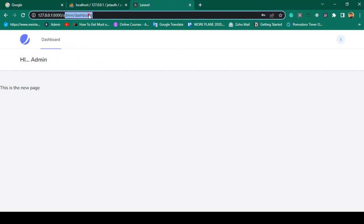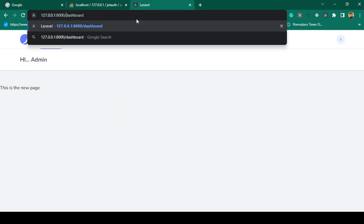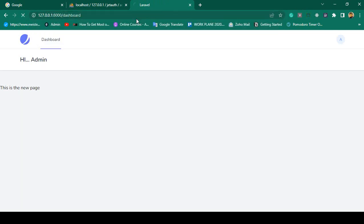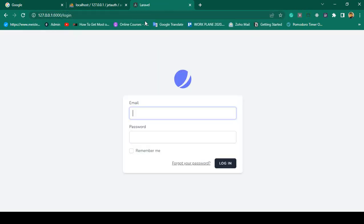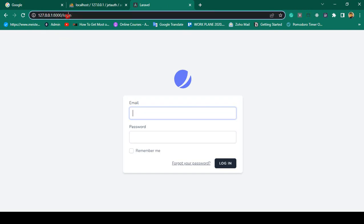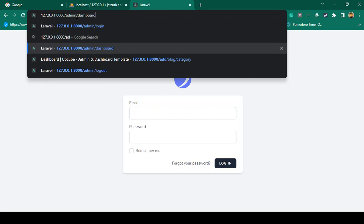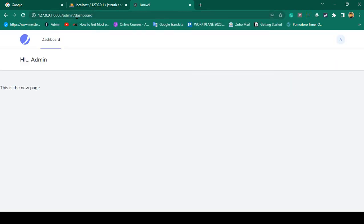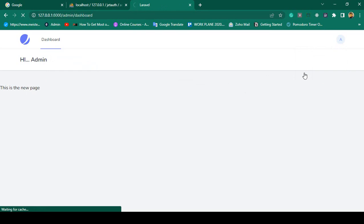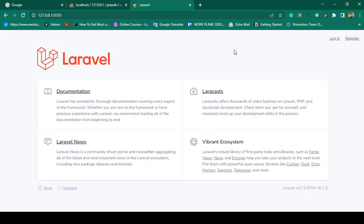This displays 'Hi Admin'. When you are successfully logged in as admin, you are not able to access the user dashboard. I will show you how to protect it — when logged in as admin, you cannot access the user dashboard. That is our admin dashboard.